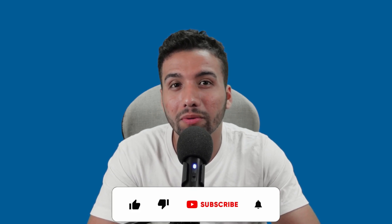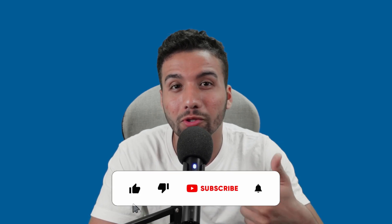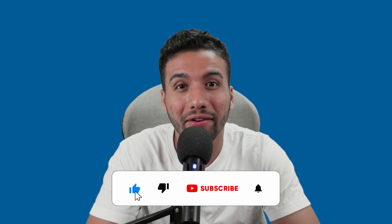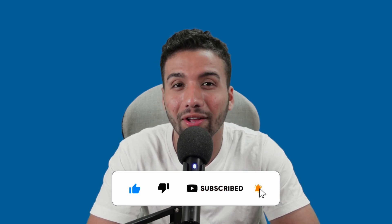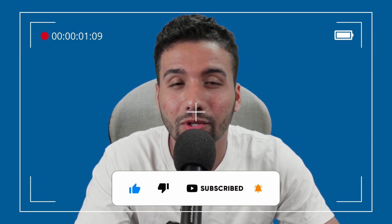All right guys, so this is how you highlight a section in DaVinci Resolve. Hope this was helpful. If it was, please don't forget to smash that like button and subscribe to my YouTube channel, it's going to help me a lot. Thank you so much for watching. And I'll see you next time. Cheers.